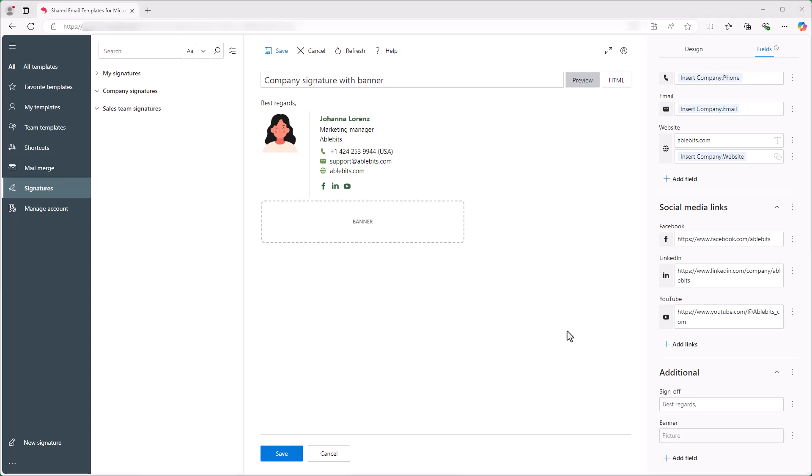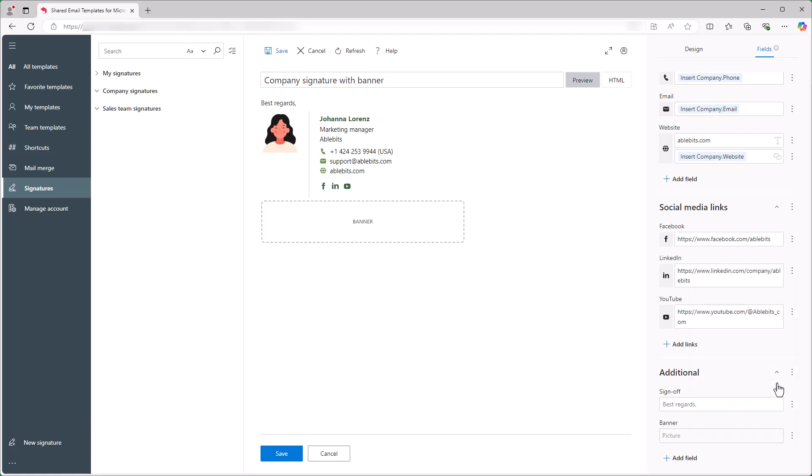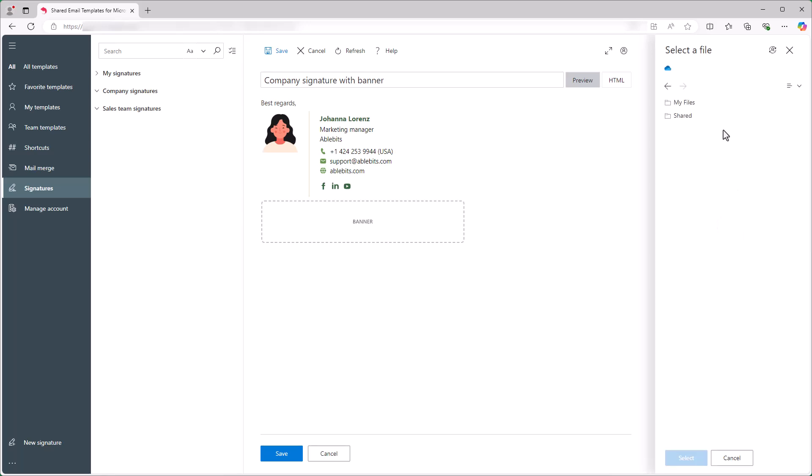As you can see, the signature is almost ready, but I want to add a clickable banner. I click the three dots next to the banner field and select Insert from OneDrive. I choose the image and click Select.